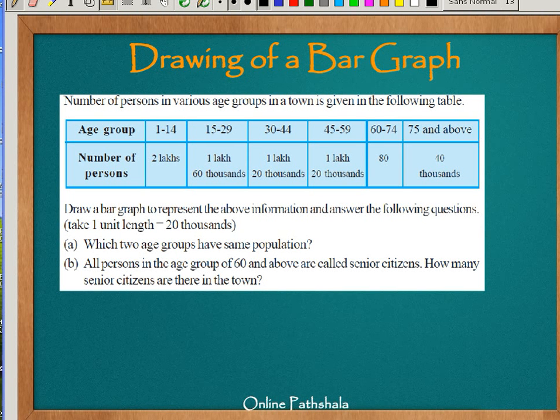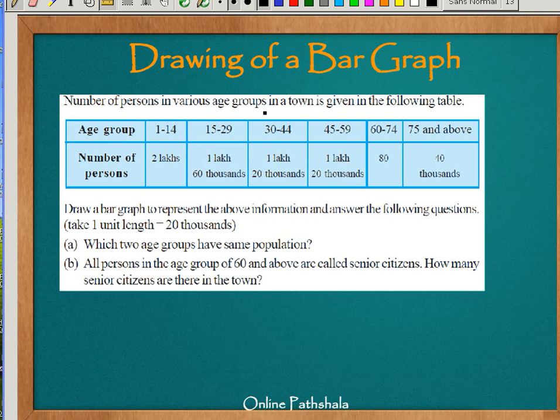Let's look at one more example on how to draw a bar graph. The information given is the number of persons in various age groups in a town. The age groups are 1 to 14, 15 to 29, 30 to 44, 45 to 59, and the number of persons alive between these ages.